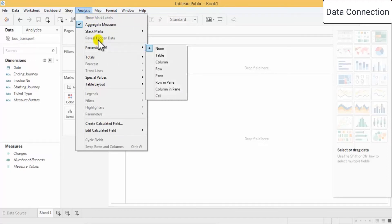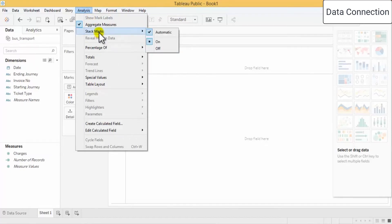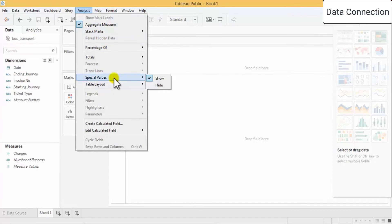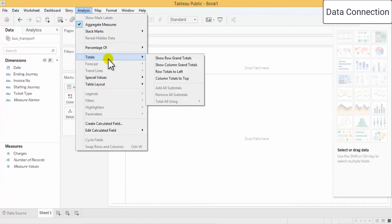You can take out the stack value and stack marks. You can also decide your table layout, and if there are special values you want to hide or show, you can do that. There is also a Totals option where you can add a grand total of all rows or columns, depending on the task you are working on.